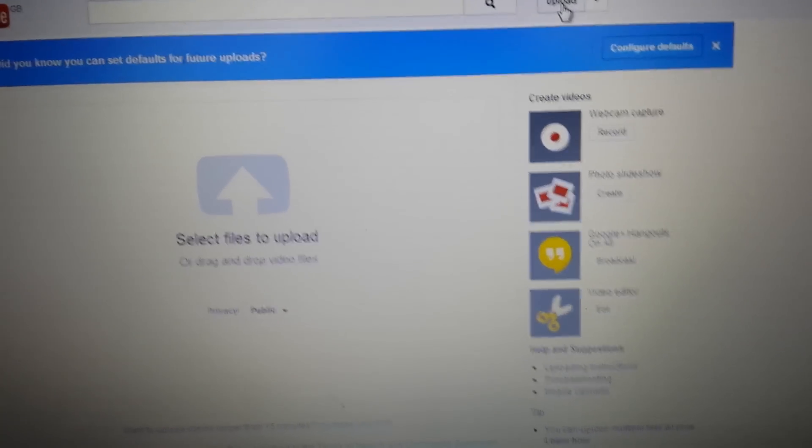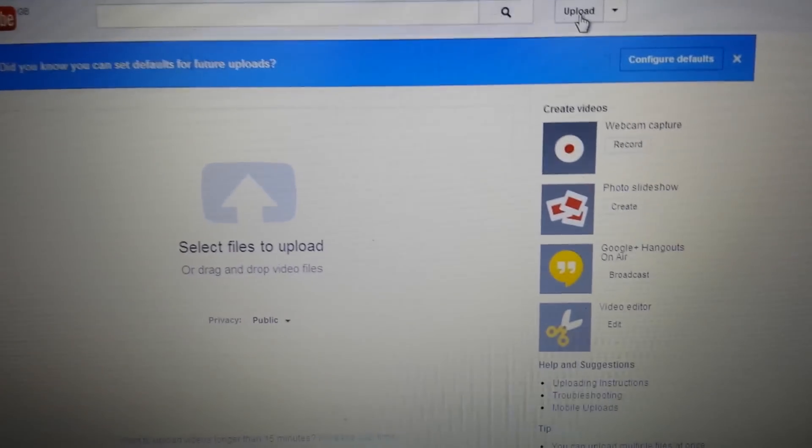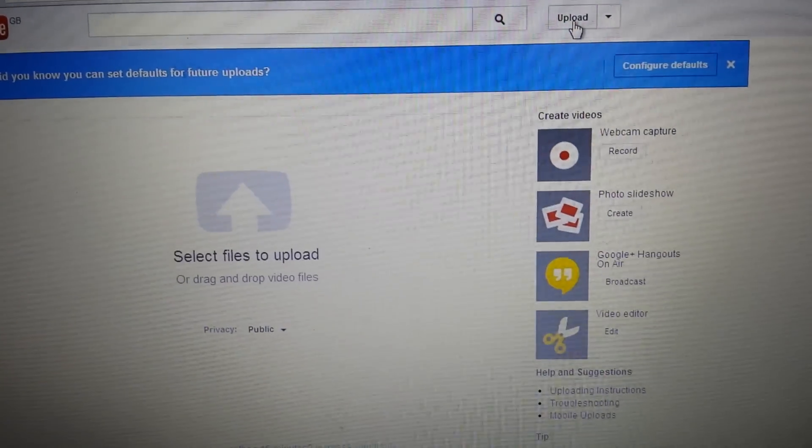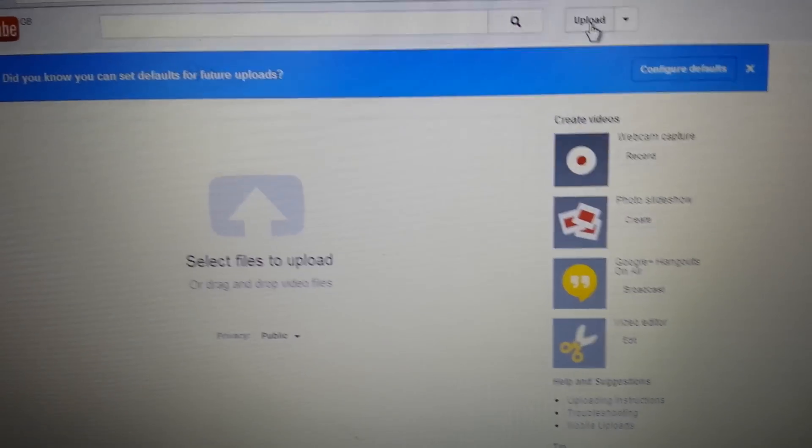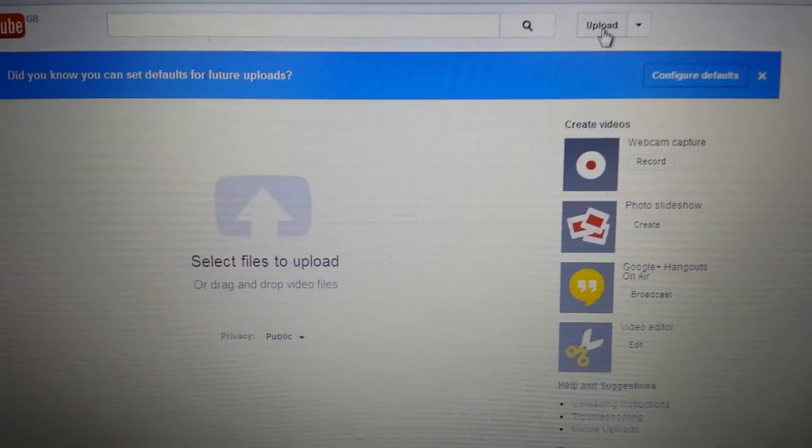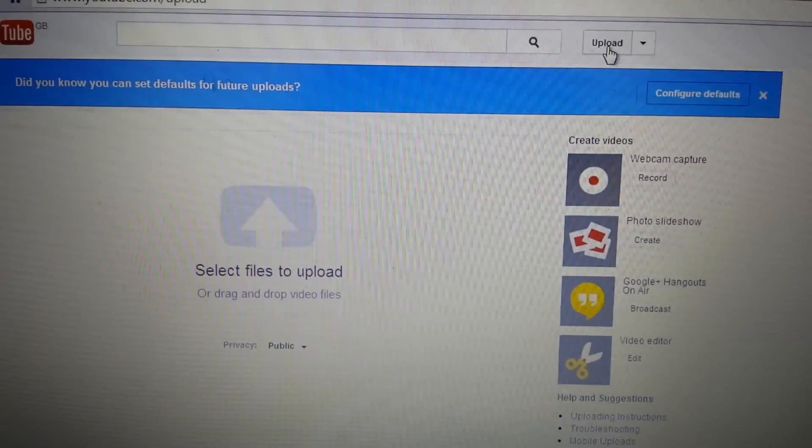Okay, so you guys want to know how to make your videos private, unlisted, or back to public. So let's do the first thing. Let's say you want to upload a video right now.